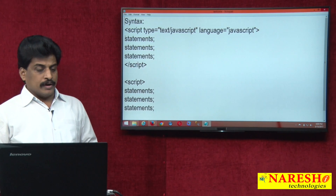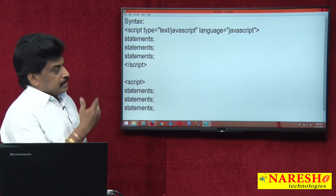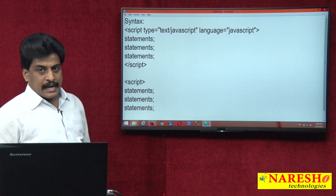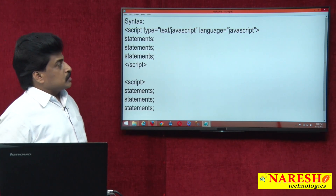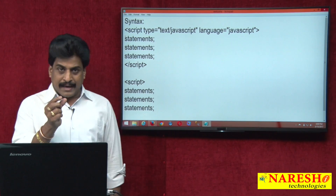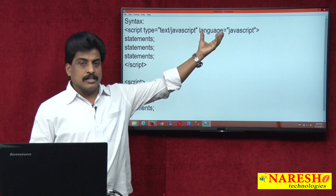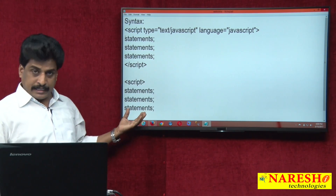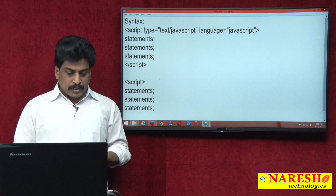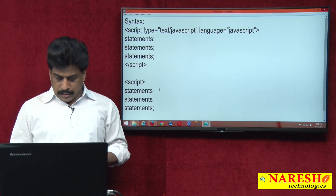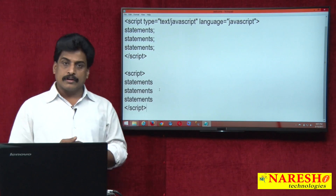Syntax one and syntax two — both are valid. Here script is the tag, type is an attribute, and language is an attribute. We are calling text/JavaScript a MIME type in a live environment — it is not a compulsory parameter, it is optional. This is a weakly-typed programming language, so writing without a semicolon is also correct.